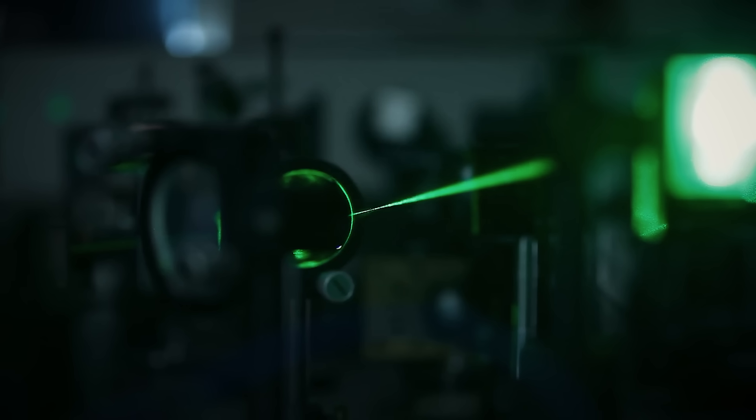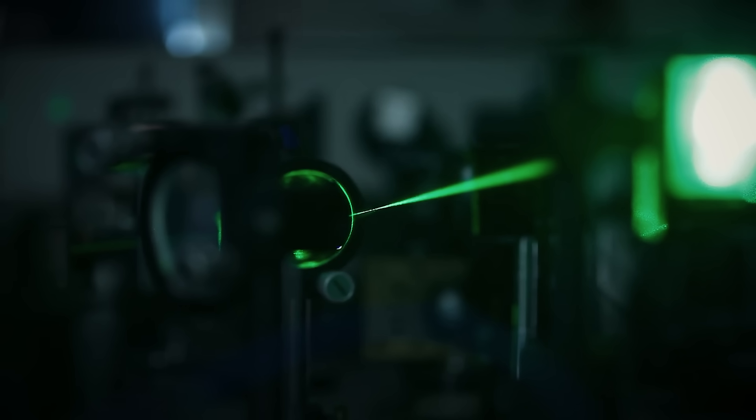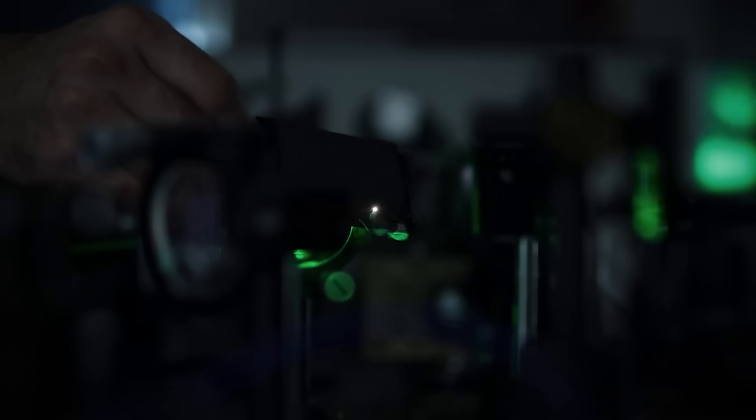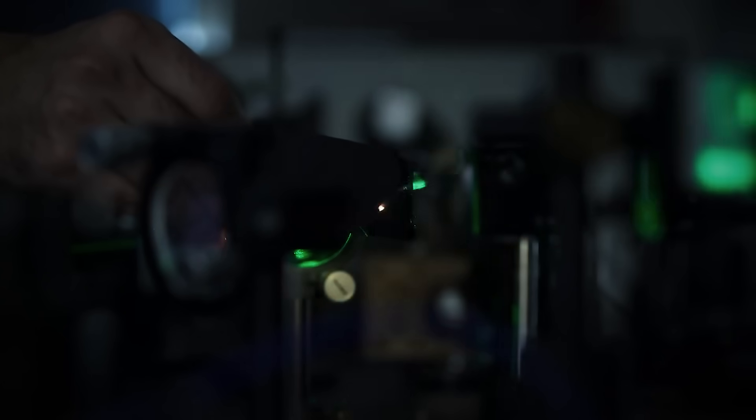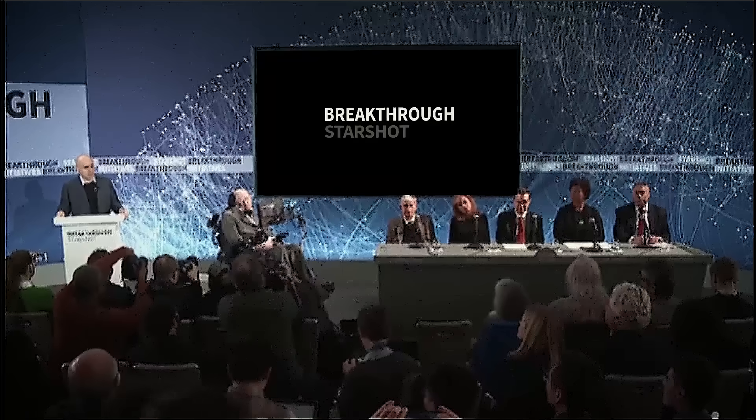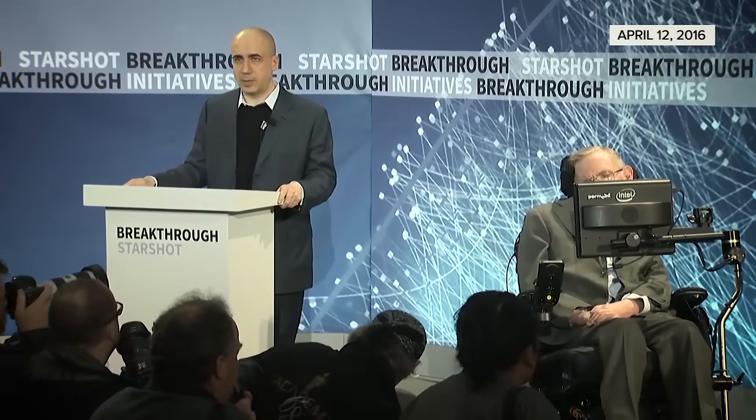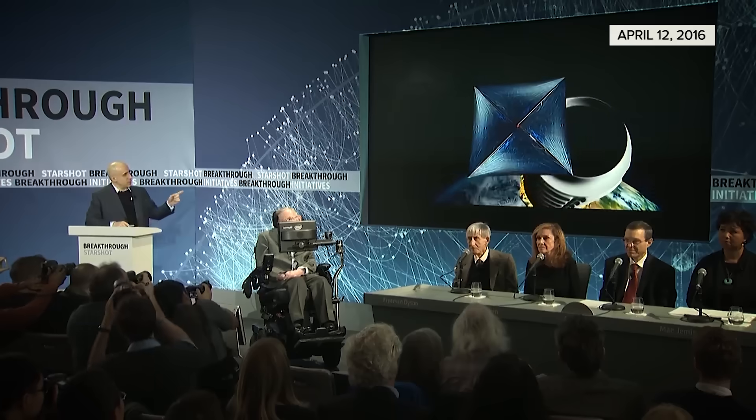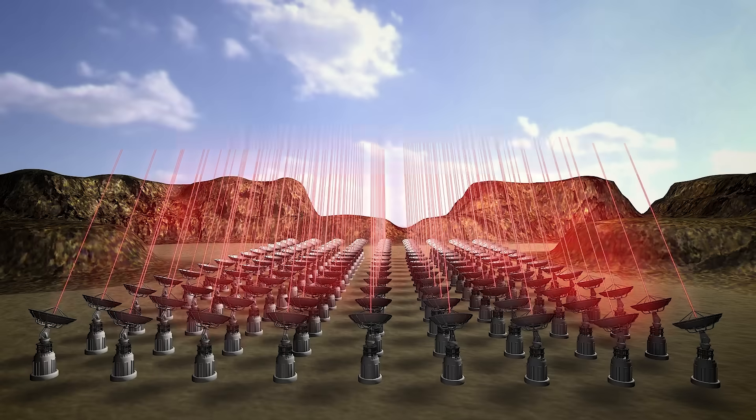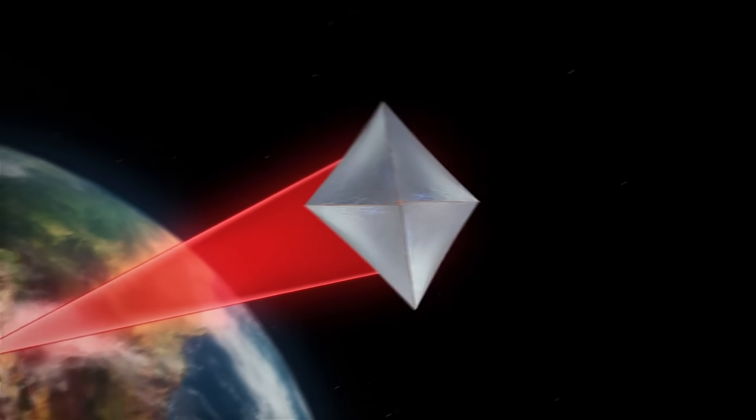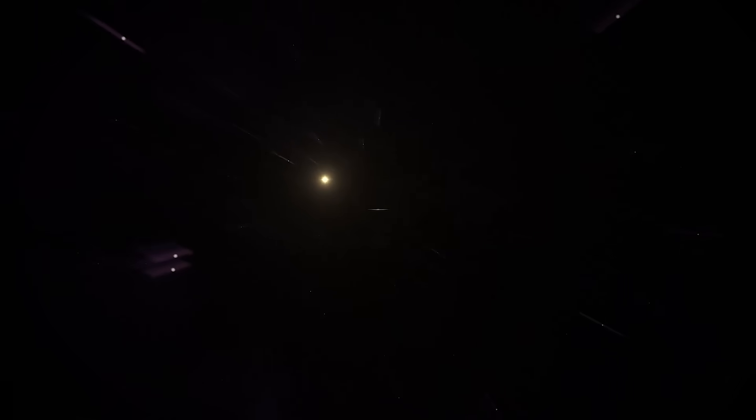We can give solar sails that extra push they need with powerful, Earth-based lasers. Project Breakthrough Starshot, proposed in 2016 by Yuri Milner, Stephen Hawking, and Mark Zuckerberg, aims to push solar sails to 20% of the speed of light. Fast enough to reach Proxima Centauri in just 20 years instead of 350 centuries.